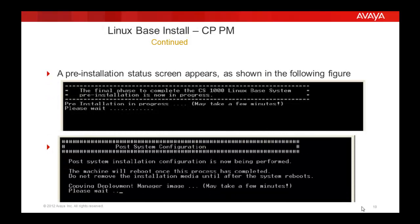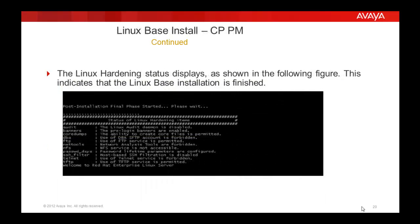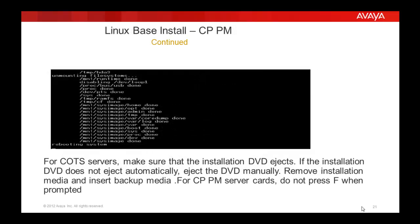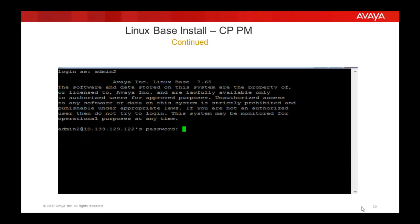Then the pre-installation takes place, then the Linux hardening status, then mounting and unmounting and reboot of the server. At this time, for a COTS server, the installation DVD will be ejected. Once the server comes up, you will get a screen similar to this.